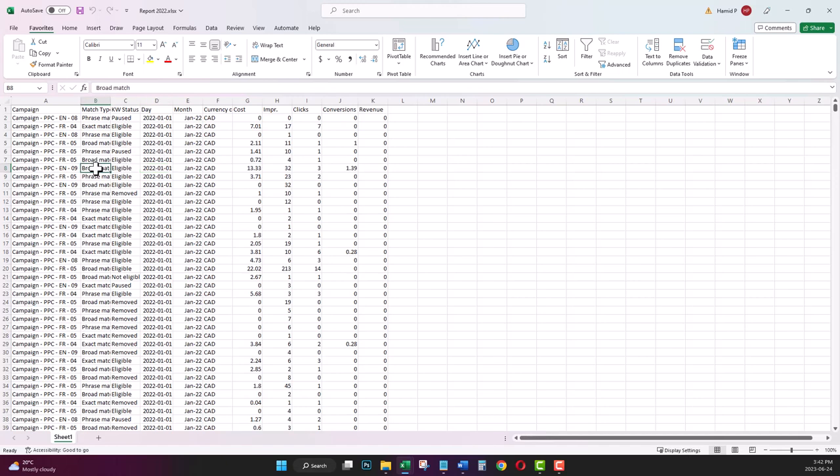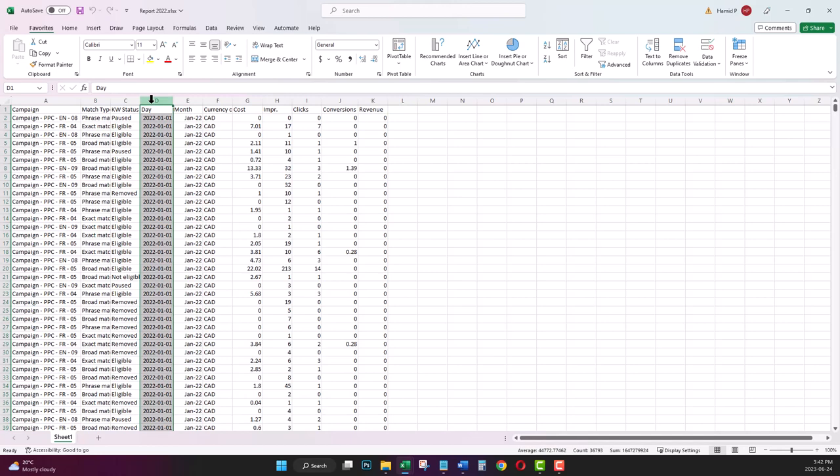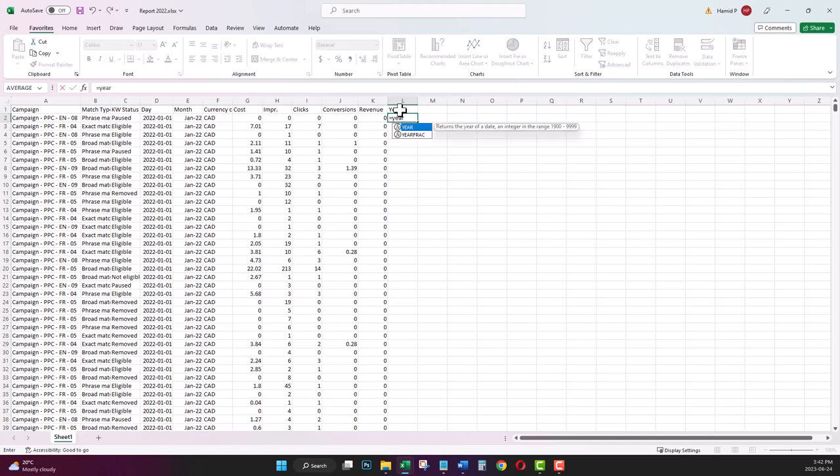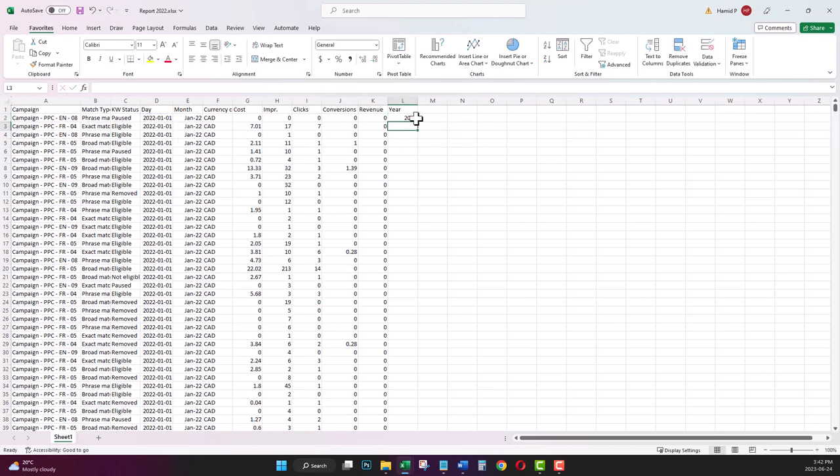Before creating a pivot table, let me add some formula columns. For example, I have the date column by day. I'm going to add a new column for year. The formula is YEAR and my reference cell. I'm dragging the formula to the bottom.